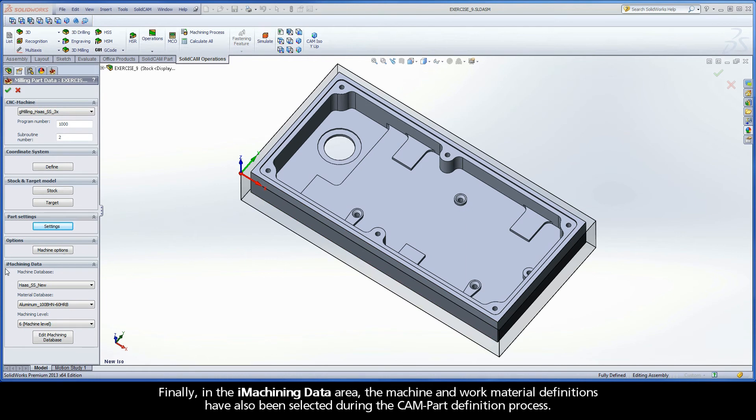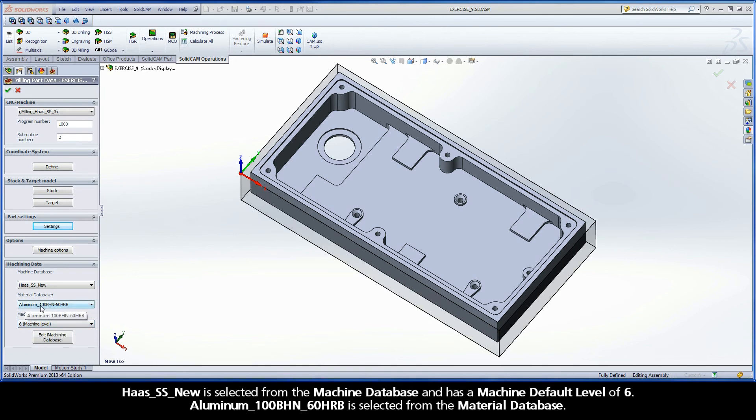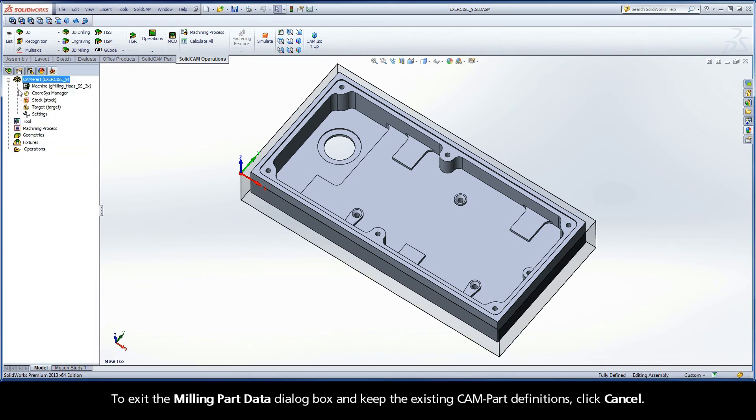Finally, in the iMachining data area, the machine and work material definitions have also been selected during the CAM part definition process. Haas SS-new is selected from the machine database and has a machine default level of 6. Aluminum, with a 100 Brinell hardness number and a hardness Rockwell of 60 on the B scale, is selected from the material database. To exit the milling part data dialog box and keep the existing CAM part definitions, click cancel.